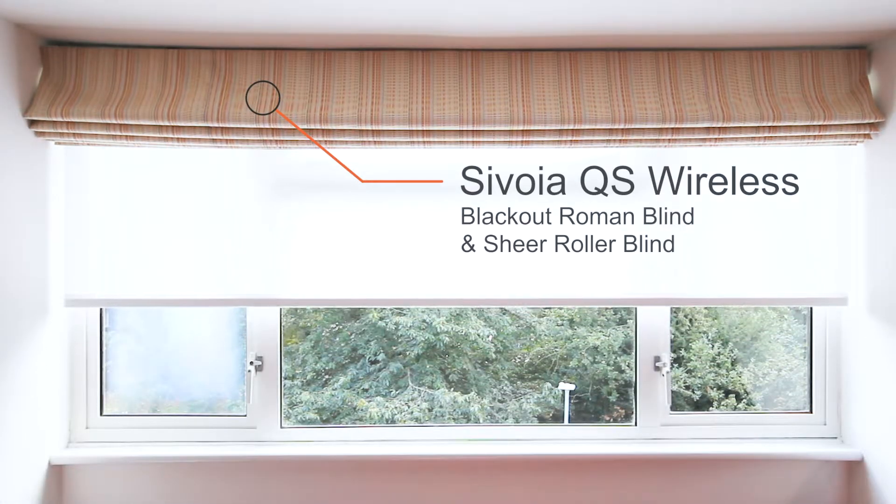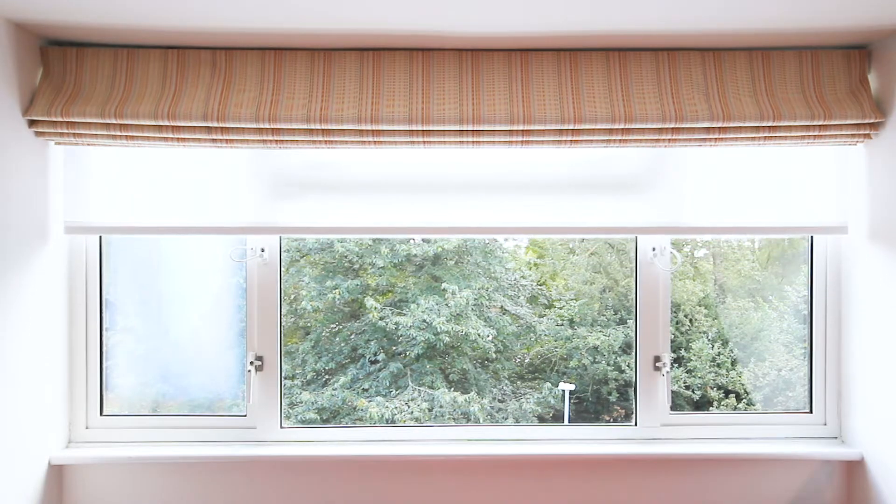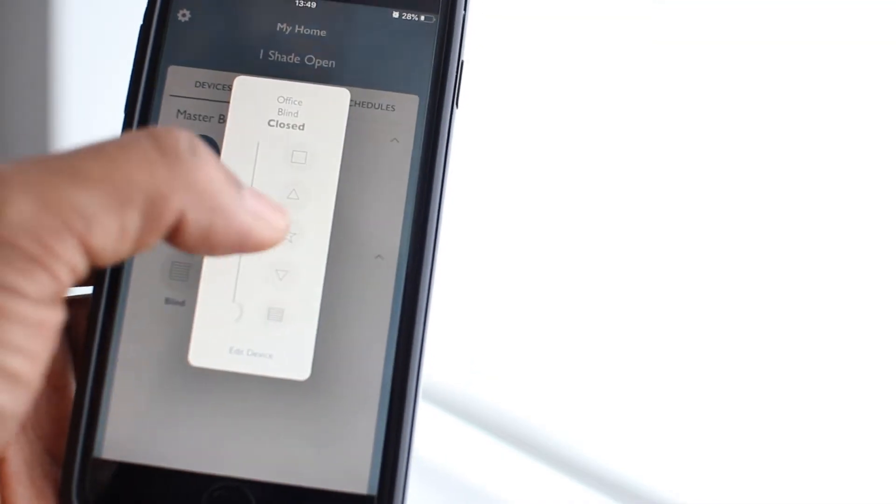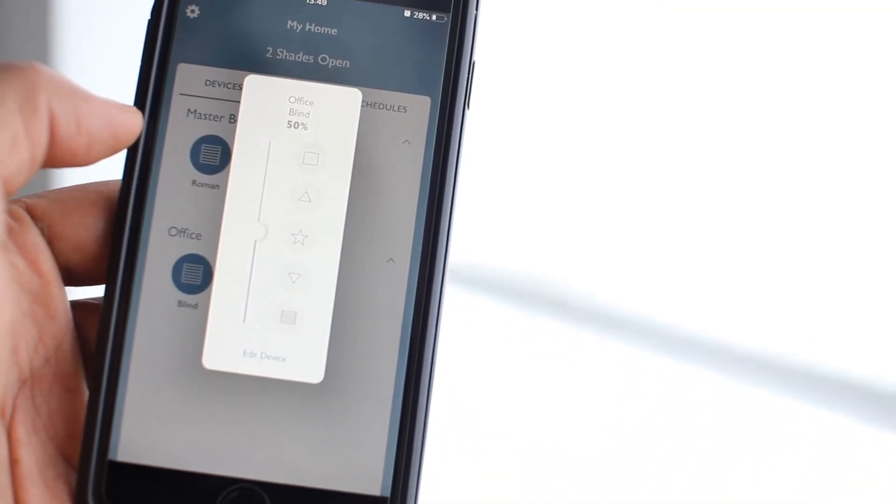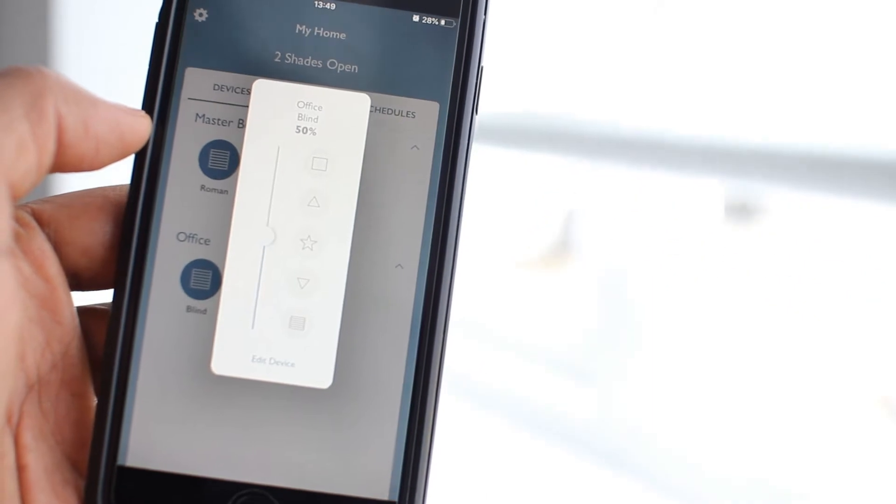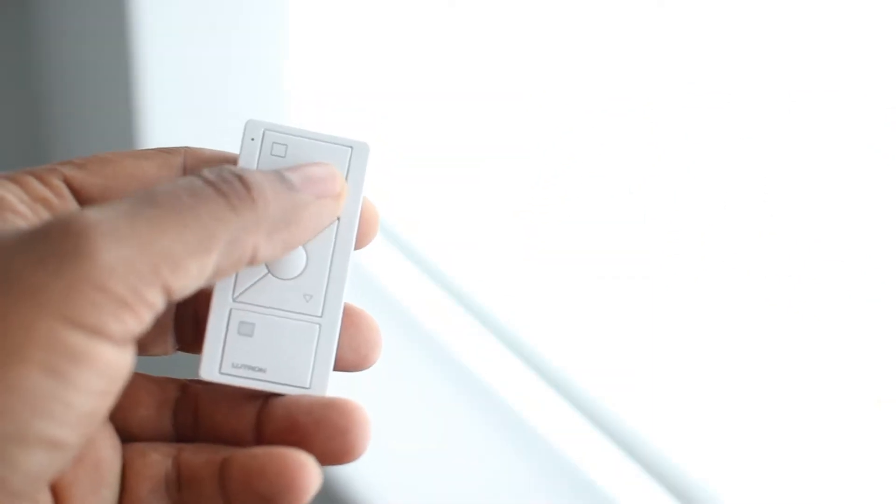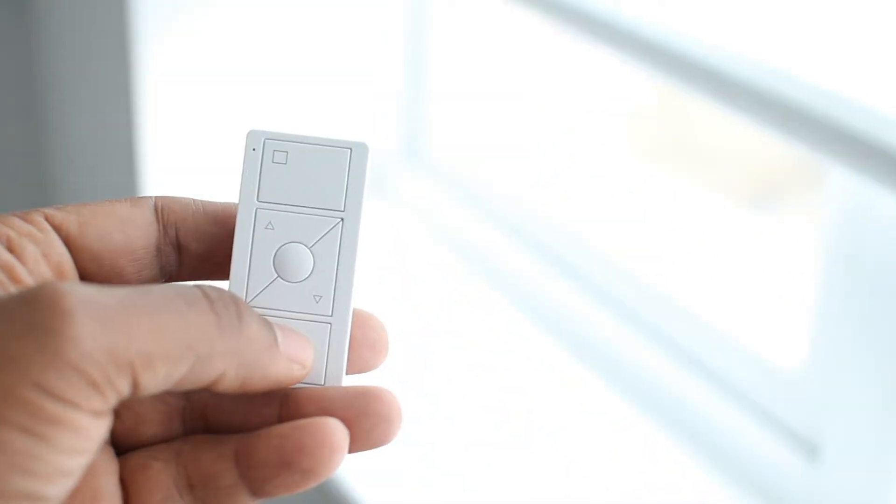The idea here is to first set up as well as operate the Lutron blinds using the RA2 Select app, then to program the Lutron Pico remotes to control the blinds.